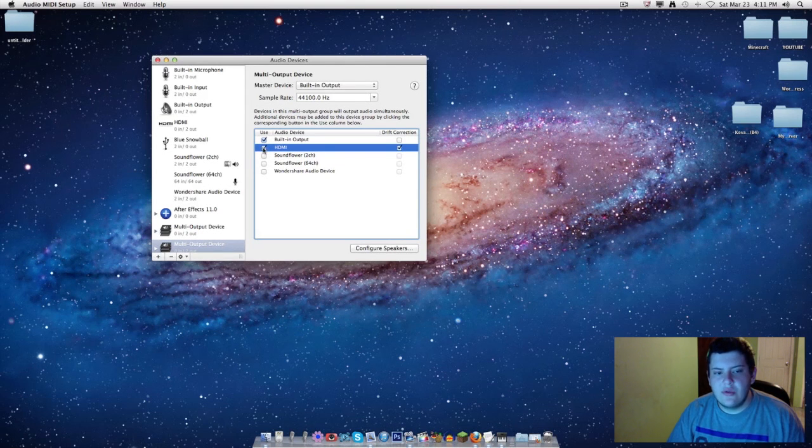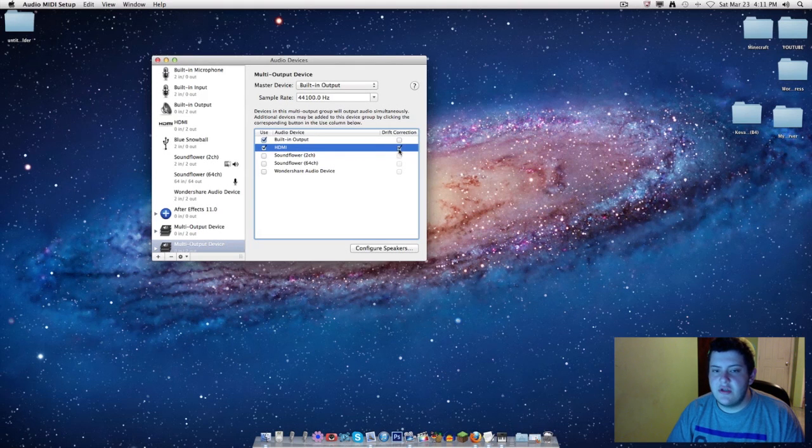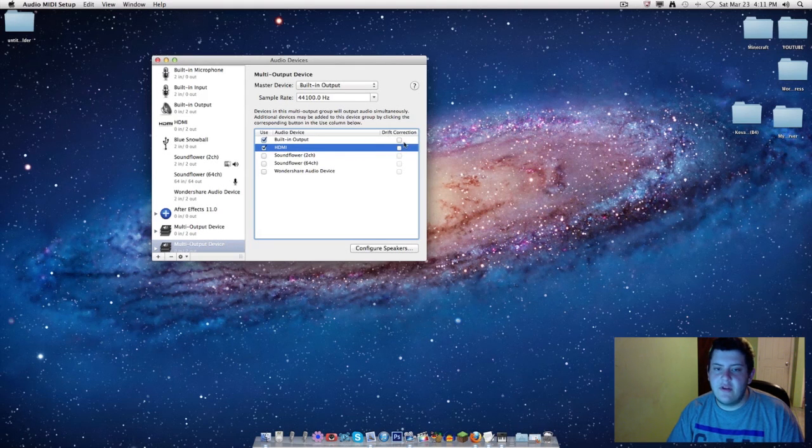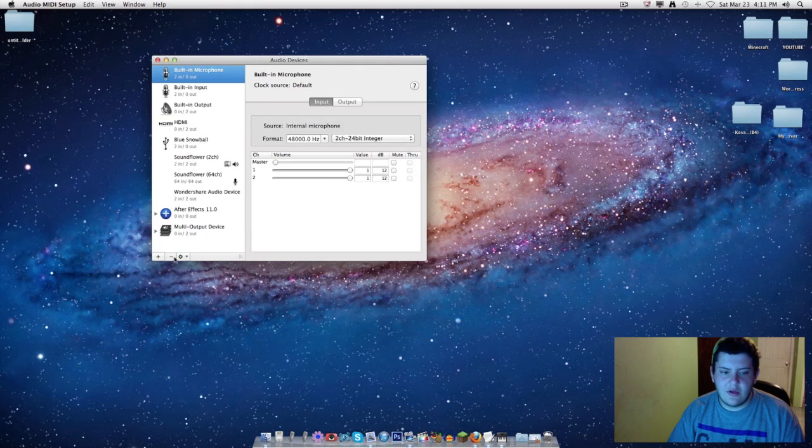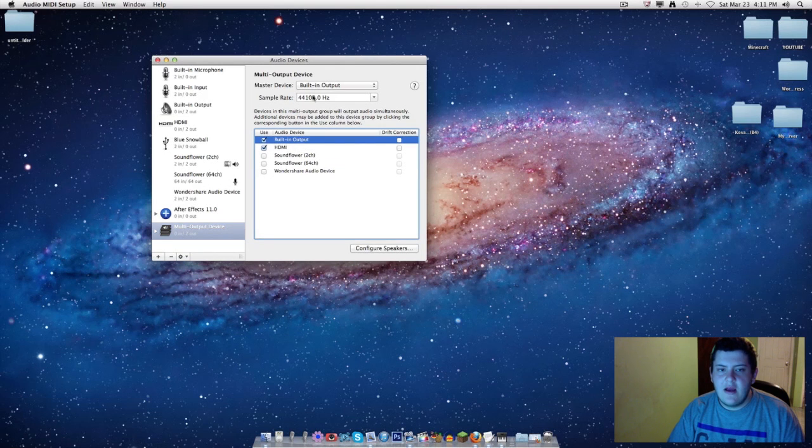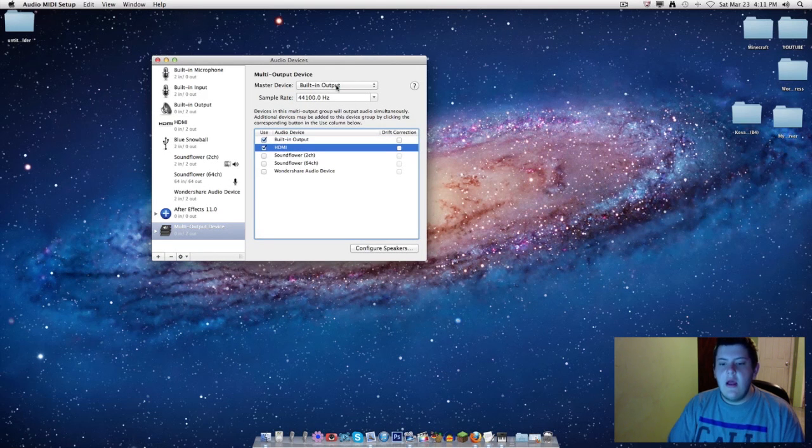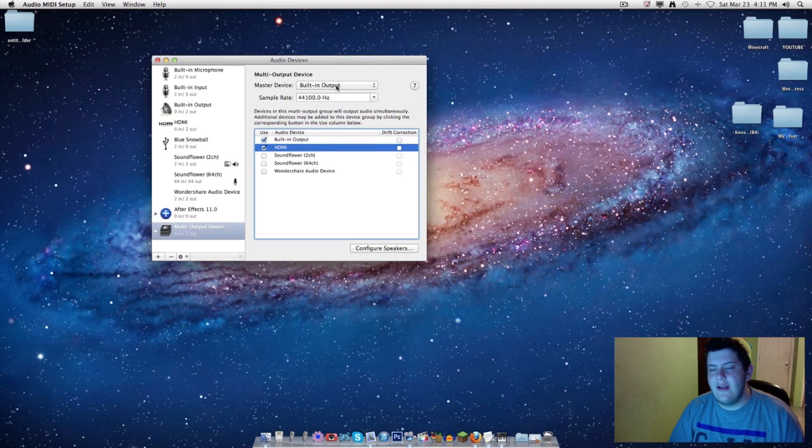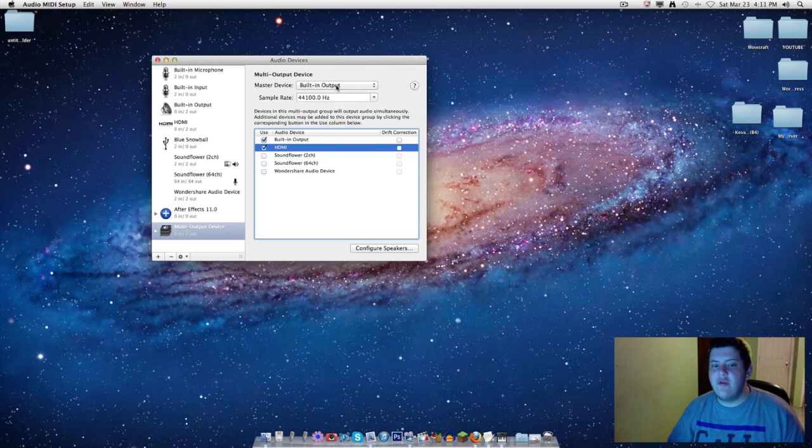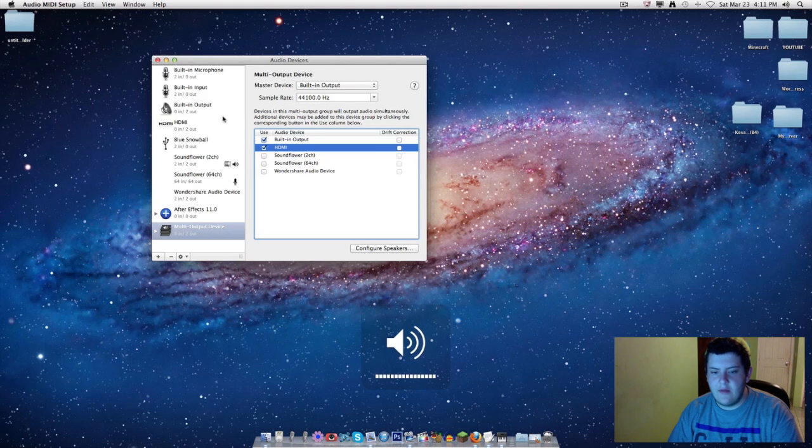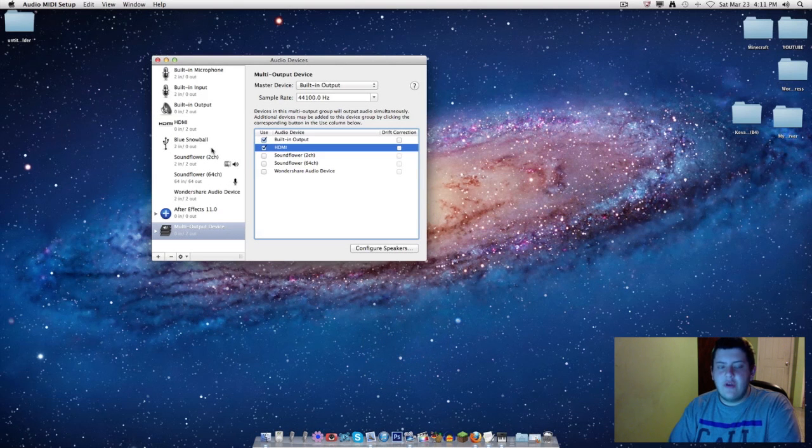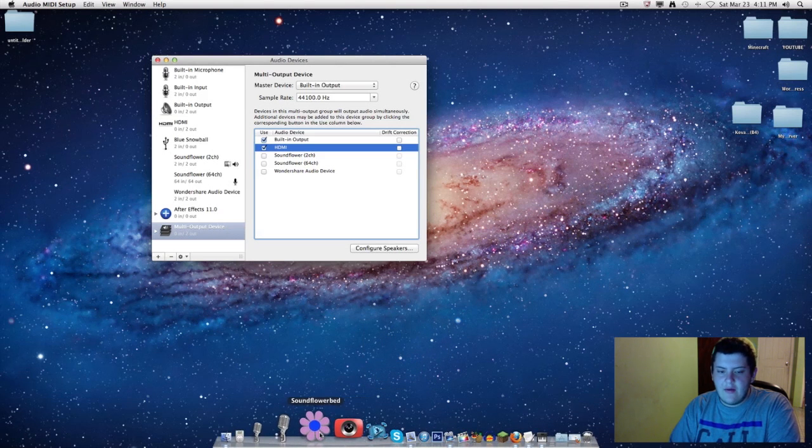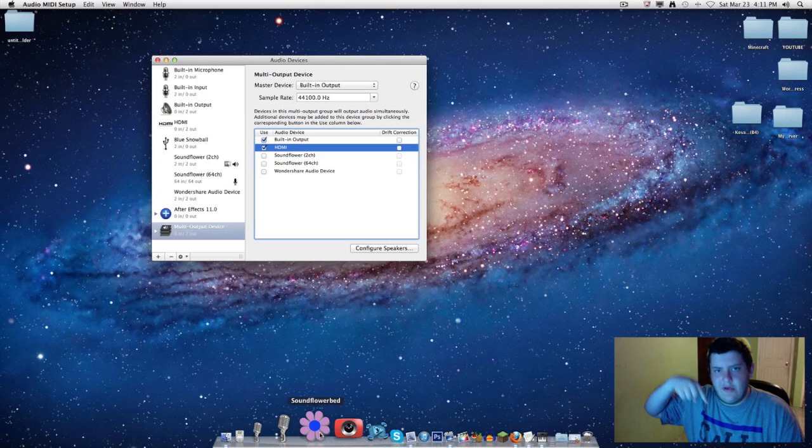Click the plus button right here and click 'Create Multi-Output Device.' Once you click it, it'll tell you to select whatever you want. Mine is HDMI and built-in output. You select whatever your monitor is called. Drift direction—no, you uncheck both of these. You just want it like this. I already have it set up, so I'm going to delete this one. Here it is—I have HDMI and both of them have the same settings up here.